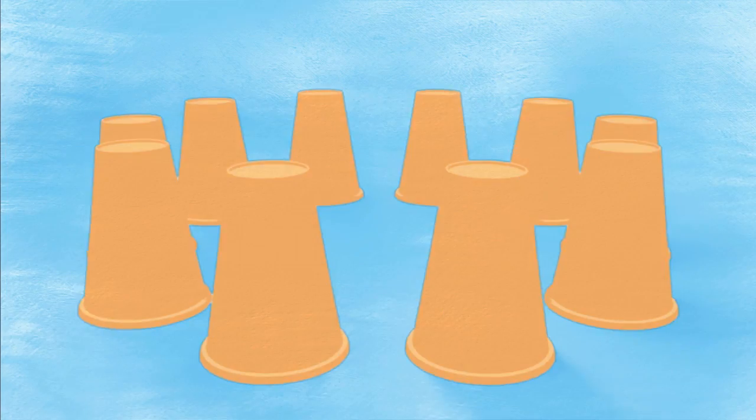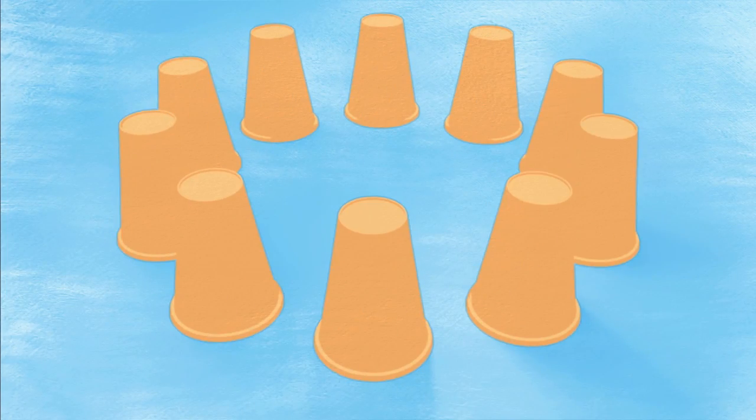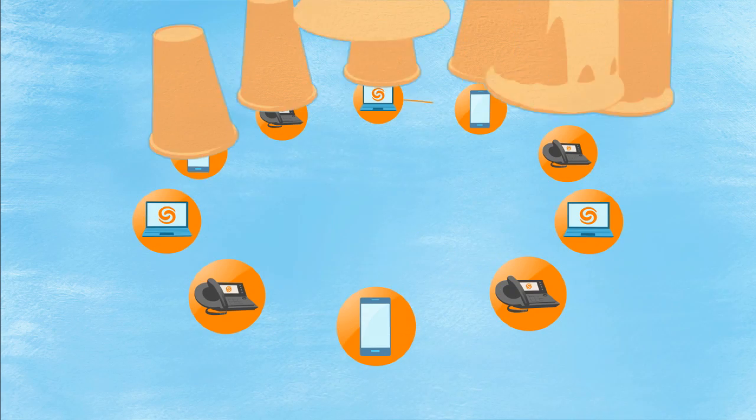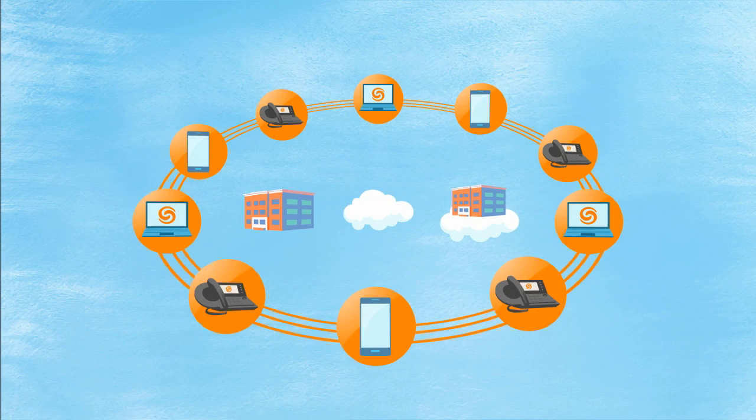Scale up, scale down, and add new locations anywhere in the world. It's plug-and-play easy, no matter which system you choose.